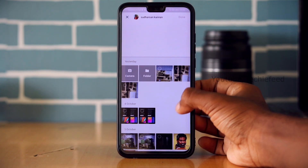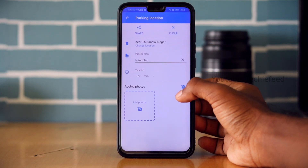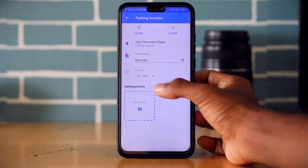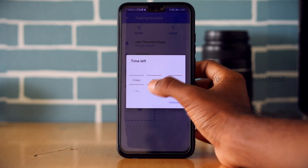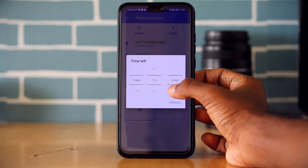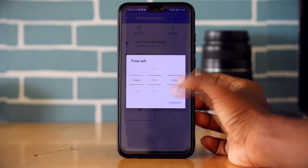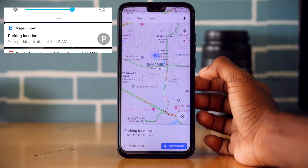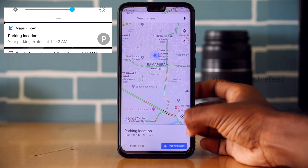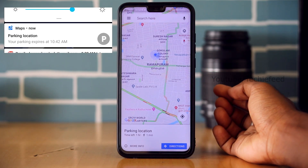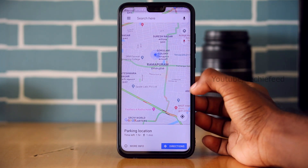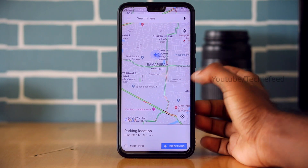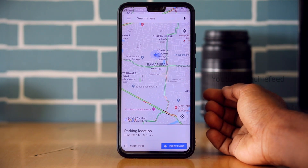Another feature is the time left reminder. If you want to go to malls, you can set an extra reminder. You can start shopping and get back to your parking location by clicking 'Directions' to navigate directly to where you parked your car.